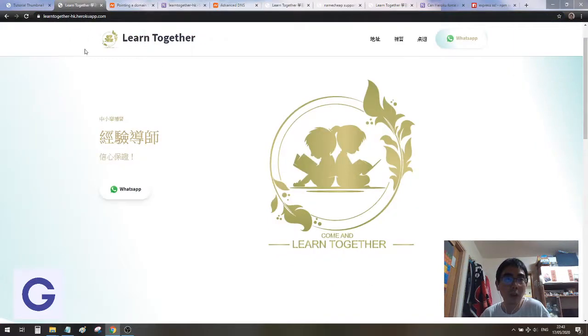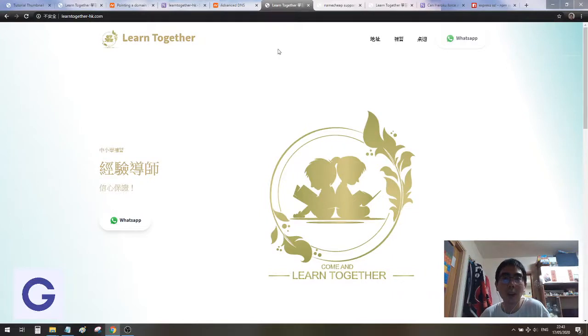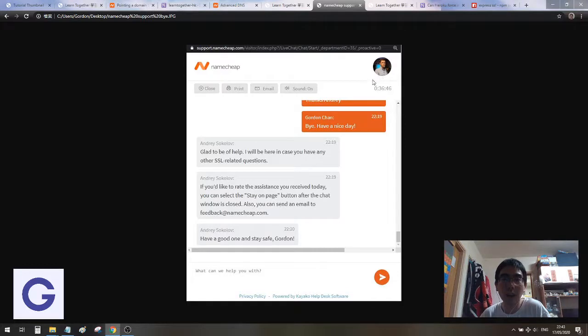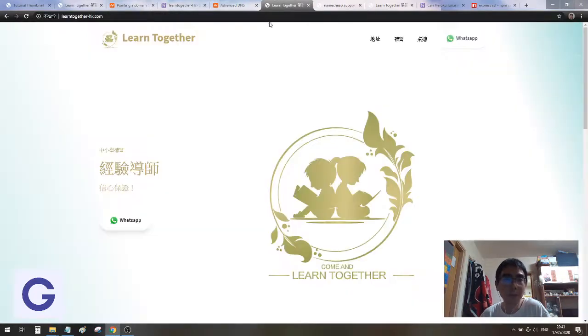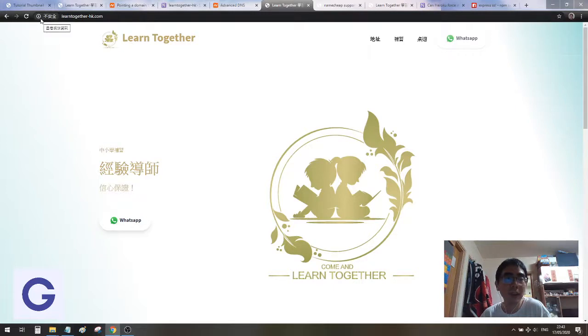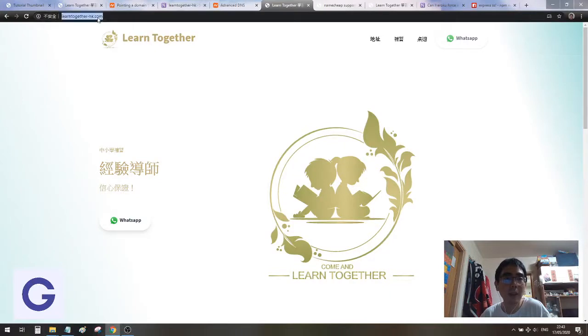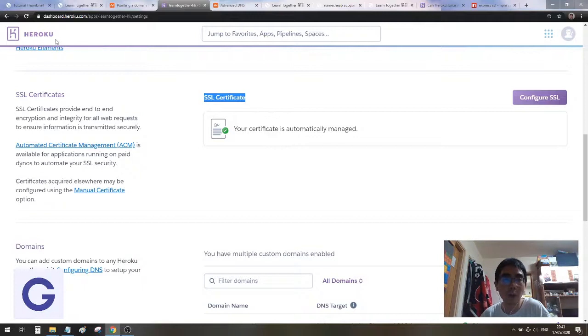If you have met any problem, you can go to the Namecheap live support, and the customer service will answer you very helpfully. I have asked them about one thing. Here you see in my web page, it has an exclamation mark, and it says it's not safe because this one is an HTTP connection. But I have purchased and set up the SSL certificate in Heroku.